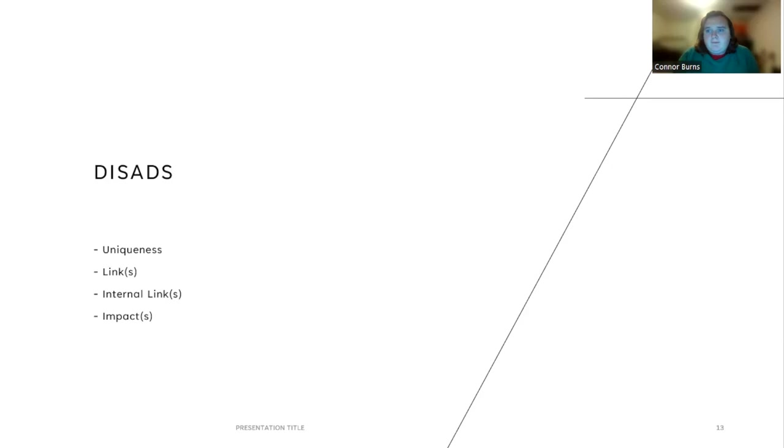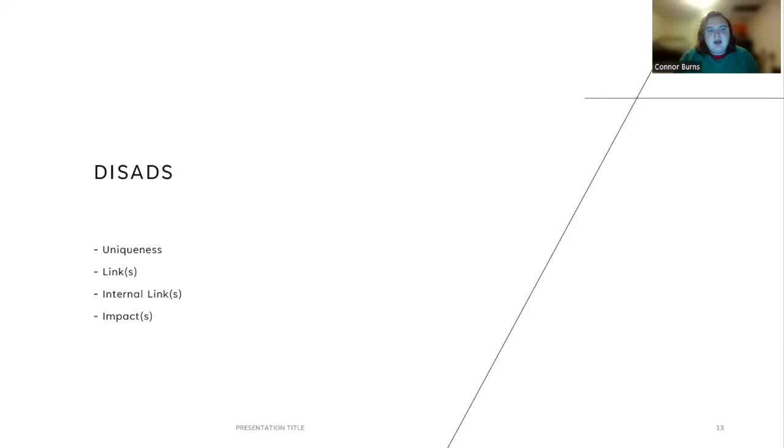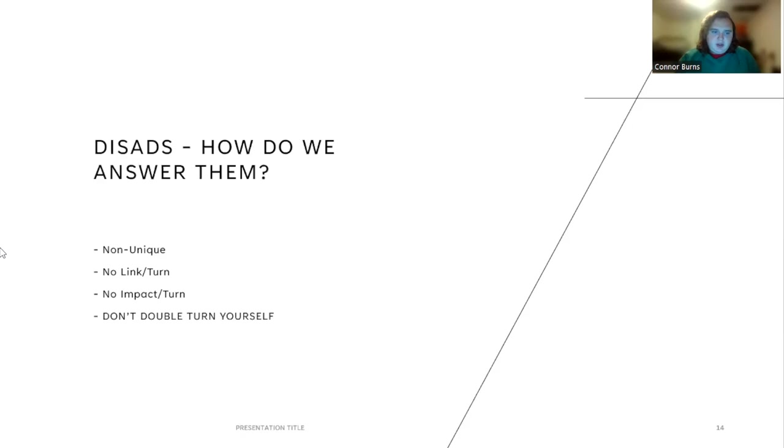Next we'll talk about disadvantages, counterplans, and critiques. First with disads, there are four different parts of it: the uniqueness, the link, the internal link, and the impact. The uniqueness is what is happening in the status quo now. For a spending disad that we talked about earlier, it could be something as simple as spending low now. The aff makes us spend more, which would be the link. The internal link would be that spending escalates very quickly. The impact would be something along the lines of that increased spending means that we're no longer funding X program. Or if you listen to college or the high level TOC policy rounds, it'll say something along the lines of extinction.